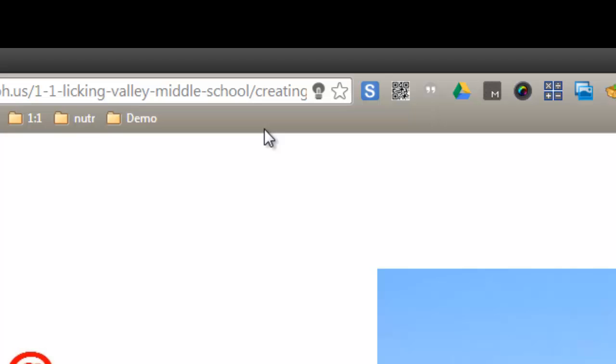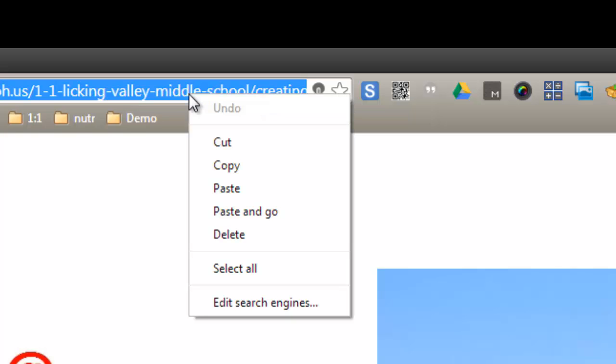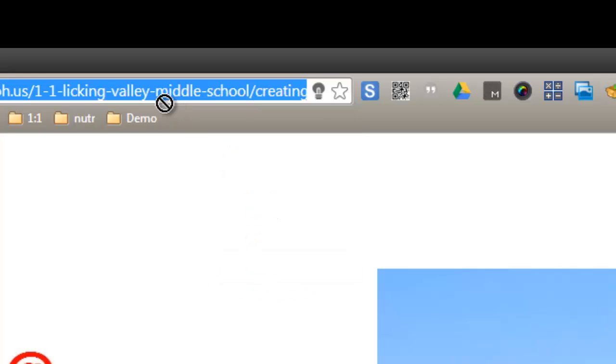There are two ways to get websites put into those folders. One way, and it's the way I usually do it, is just go up here and right-click on the website that you want to save, and then just drag it into the folder.